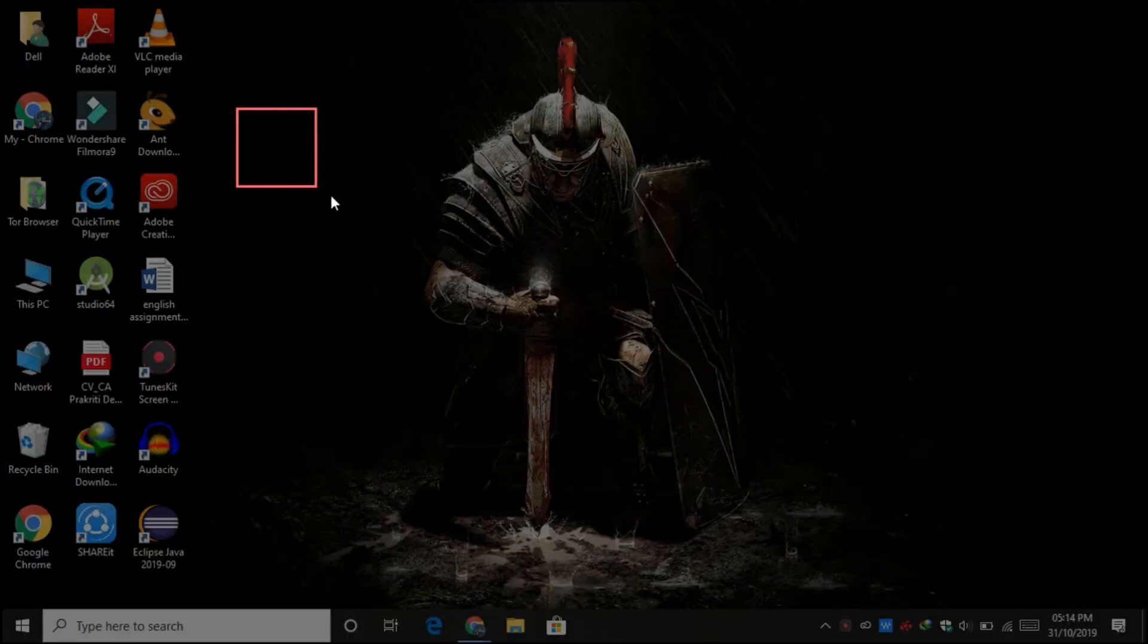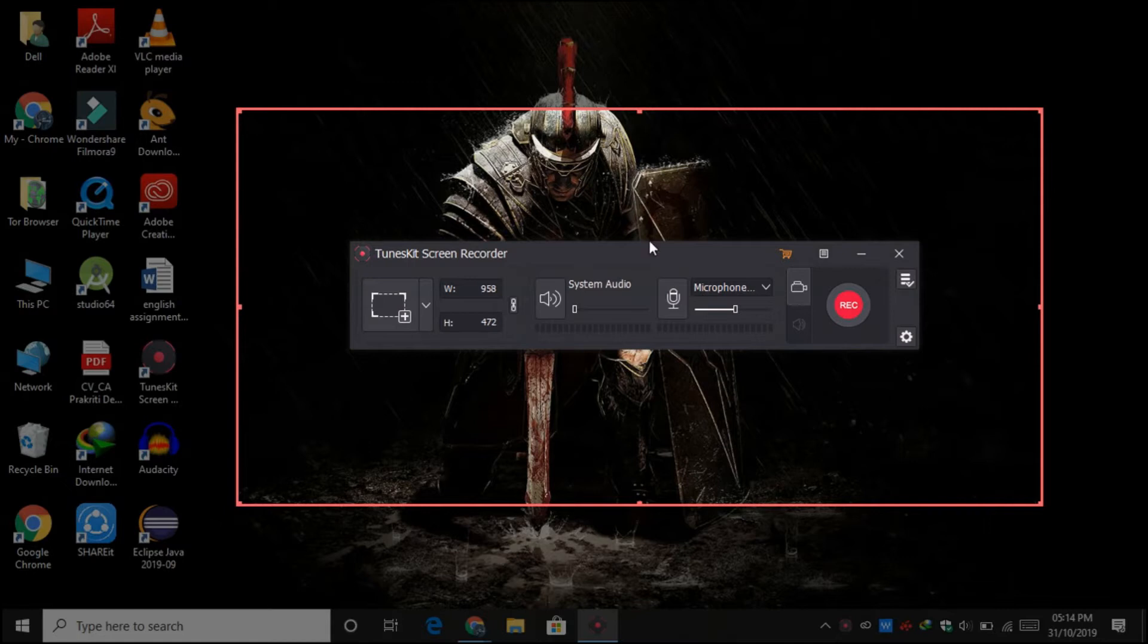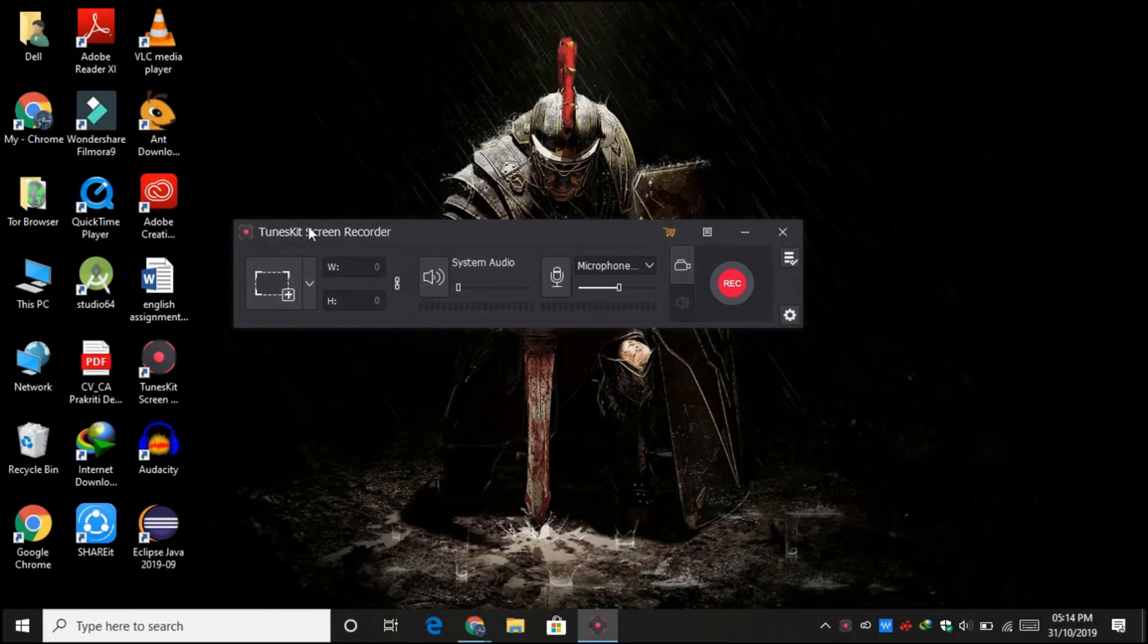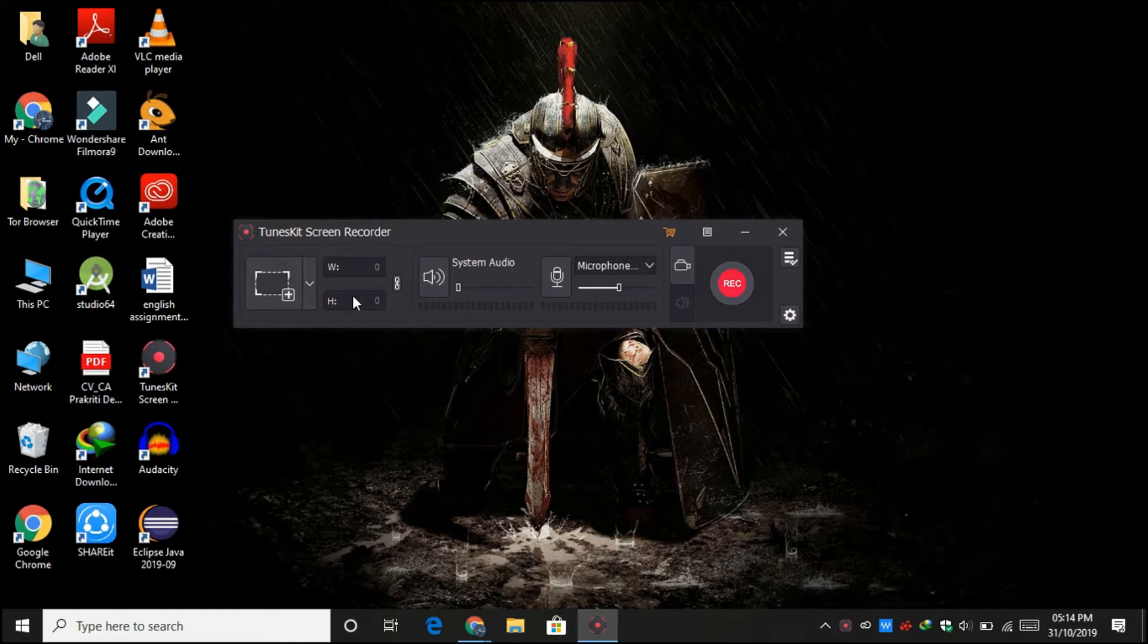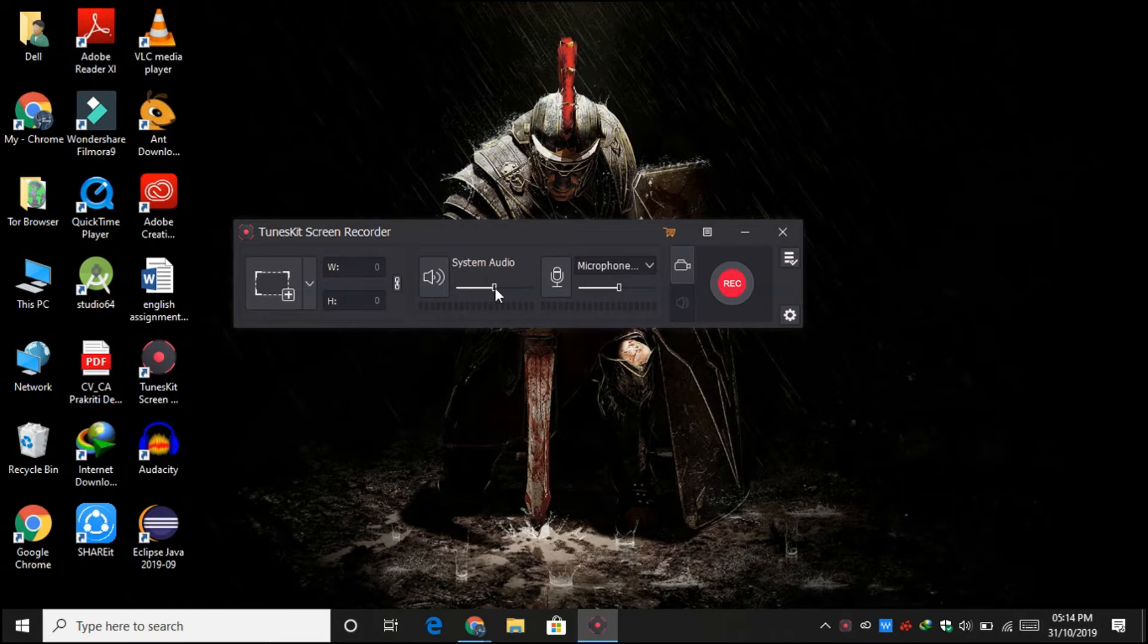And if you want to maintain the resolution of height and width, then you can click over here so that it will maintain the resolution. It's a software where you get two basic options: system audio and microphone. You can use stereo mix or microphone, whichever you want.